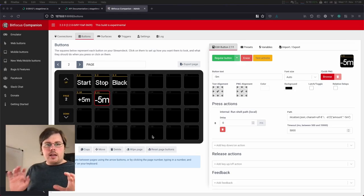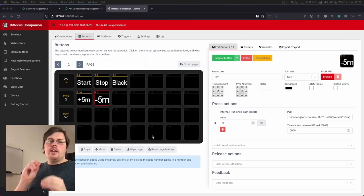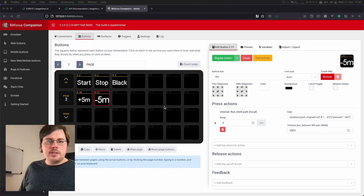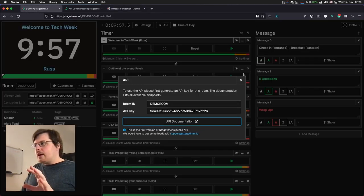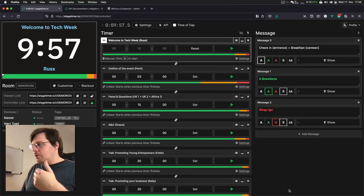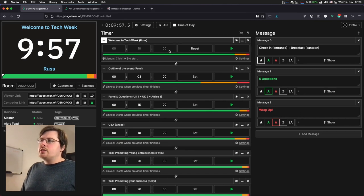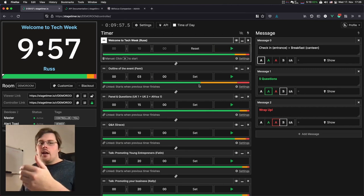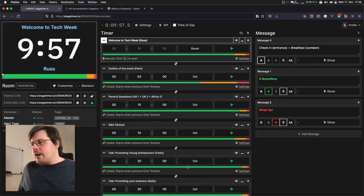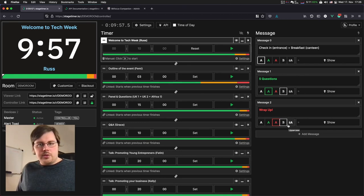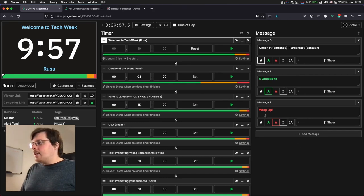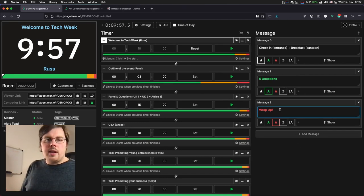And for the last step, we are going to look how to target individual elements of our timer. Going back to the controller page, you can see that there's not just one timer. There's actually quite a number of timers, as well as three prepared messages.